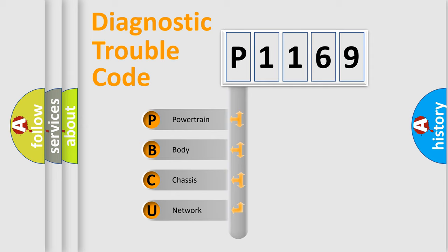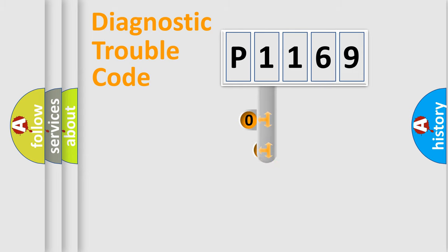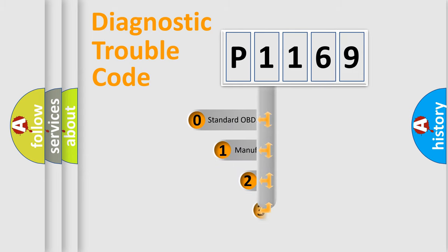We divide the electric system of the automobile into four basic units: Powertrain, body, chassis, and network. This distribution is defined in the first character code.